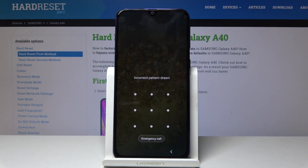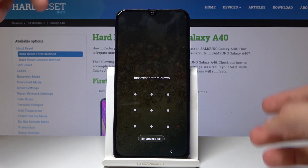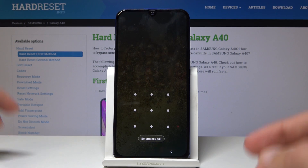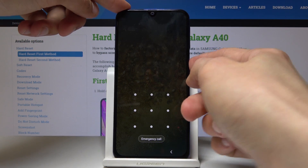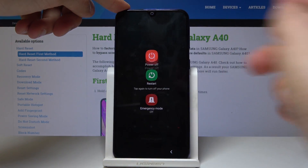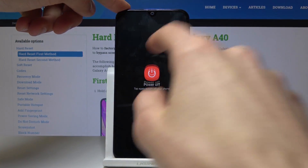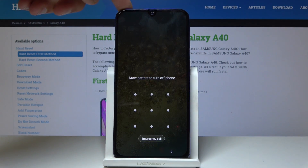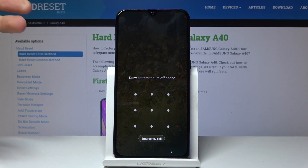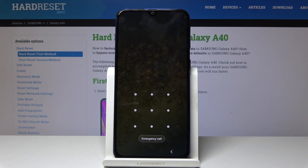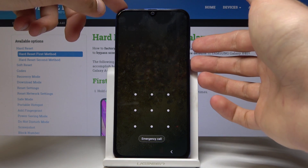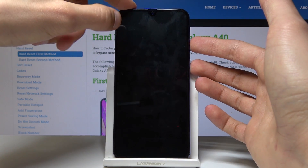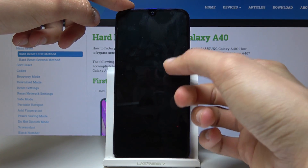To get rid of it, we will need to first access the recovery mode. To do so, instead of powering off the device — because as you will see, you can't really power it off without entering the pattern, it will say 'draw pattern to turn off the phone' — we will need to forcibly shut it off. Hold the power key and volume down.